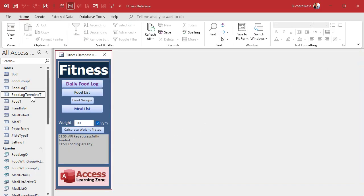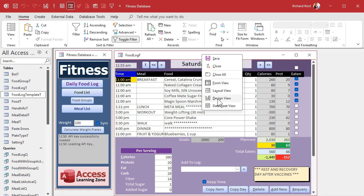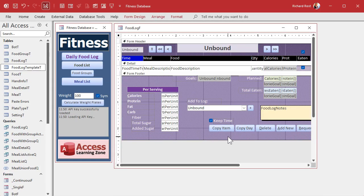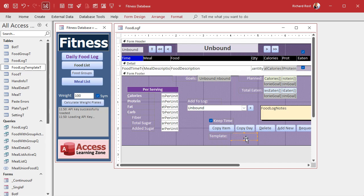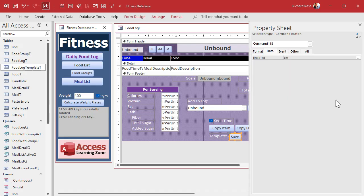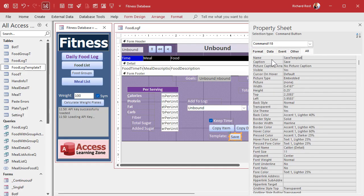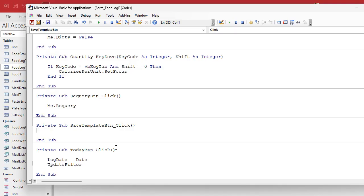Now we have a blank template table ready to accept data. Back on the food log form, I'll add a Save button by copying an existing button and pasting it, and add a label next to it saying 'Template' with Save and Load buttons alongside it to conserve space. I'll name the button save_template_btn, then right-click and choose Build Event to open the code builder.